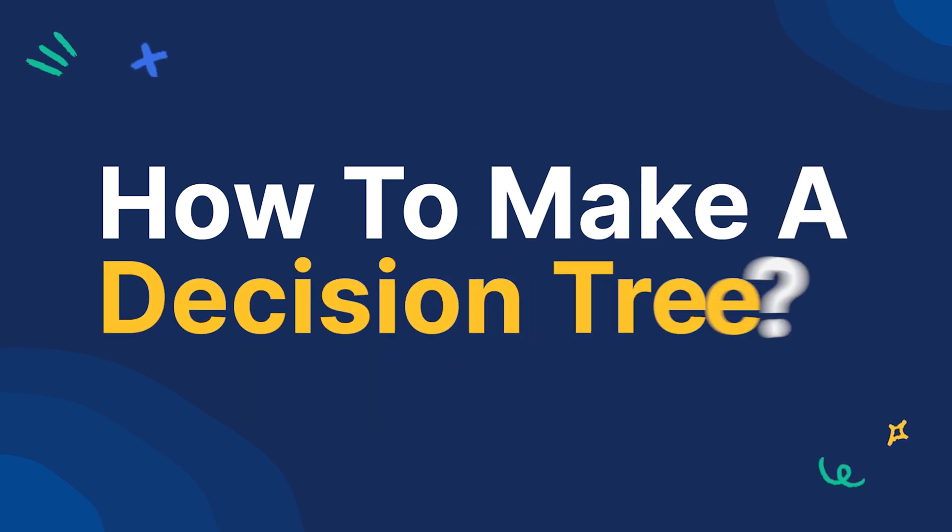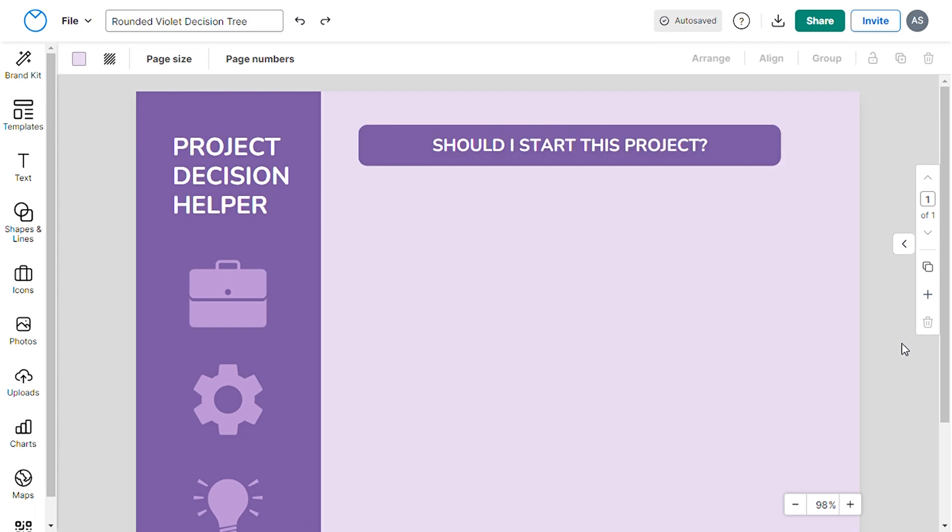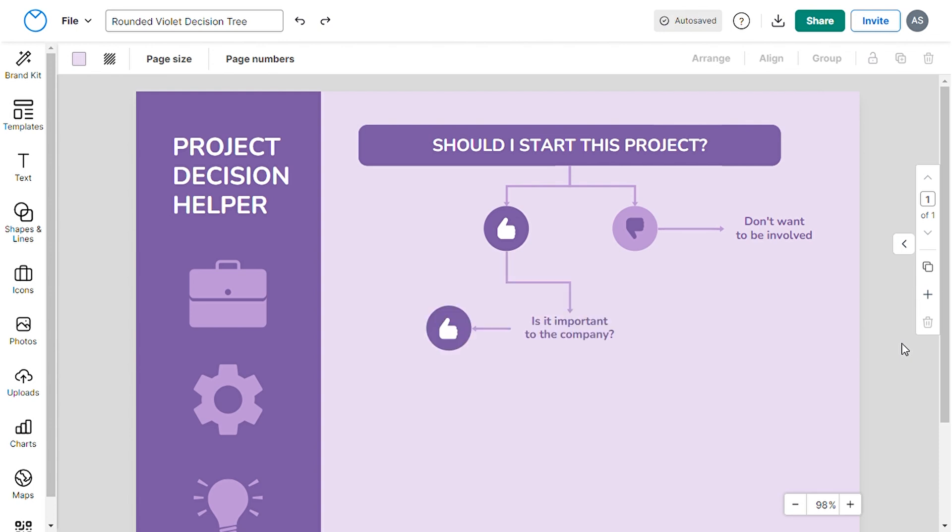First, start with your overarching objective or big decision at the top. Second, draw arrow lines for every possible course of action, stemming from the root. Third, attach leaf nodes at the end of your branches.